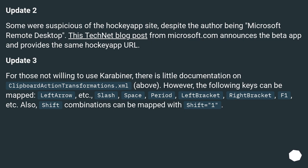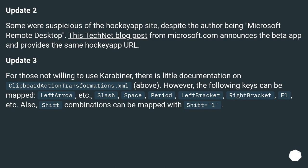Update 3. For those not willing to use Karabiner, there is little documentation on clipboardactiontransformations.xml above. However, the following keys can be mapped: LeftArrow, etc., Slash, Space, Period, LeftBracket, RightBracket, F1, etc. Also, Shift combinations can be mapped with Shift="1".